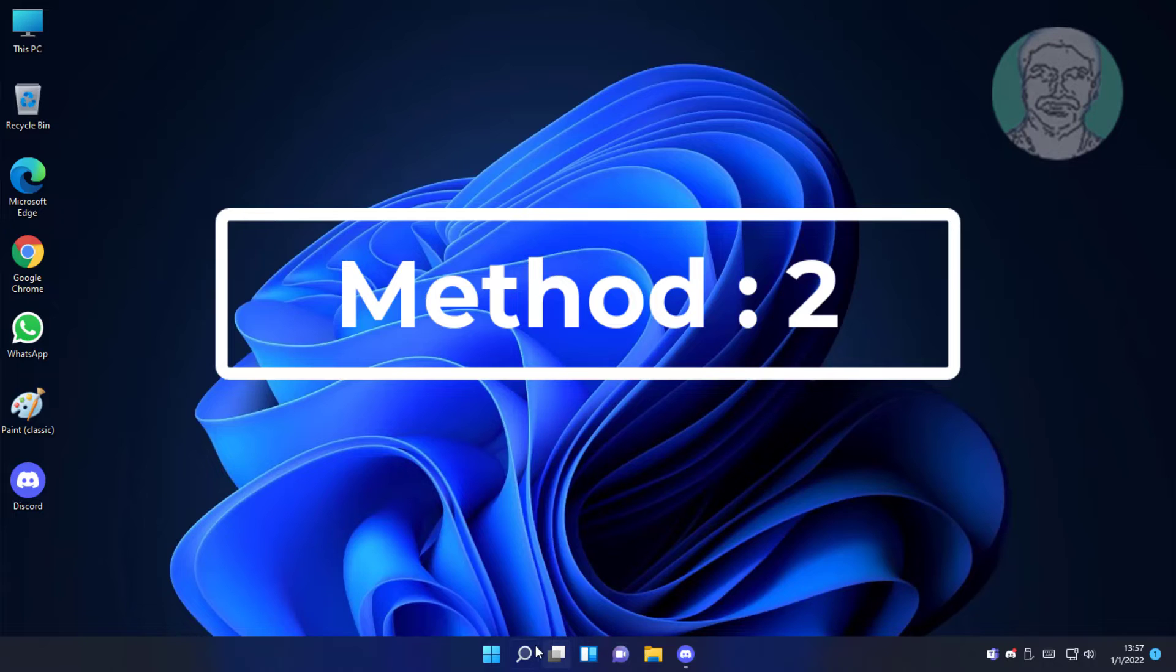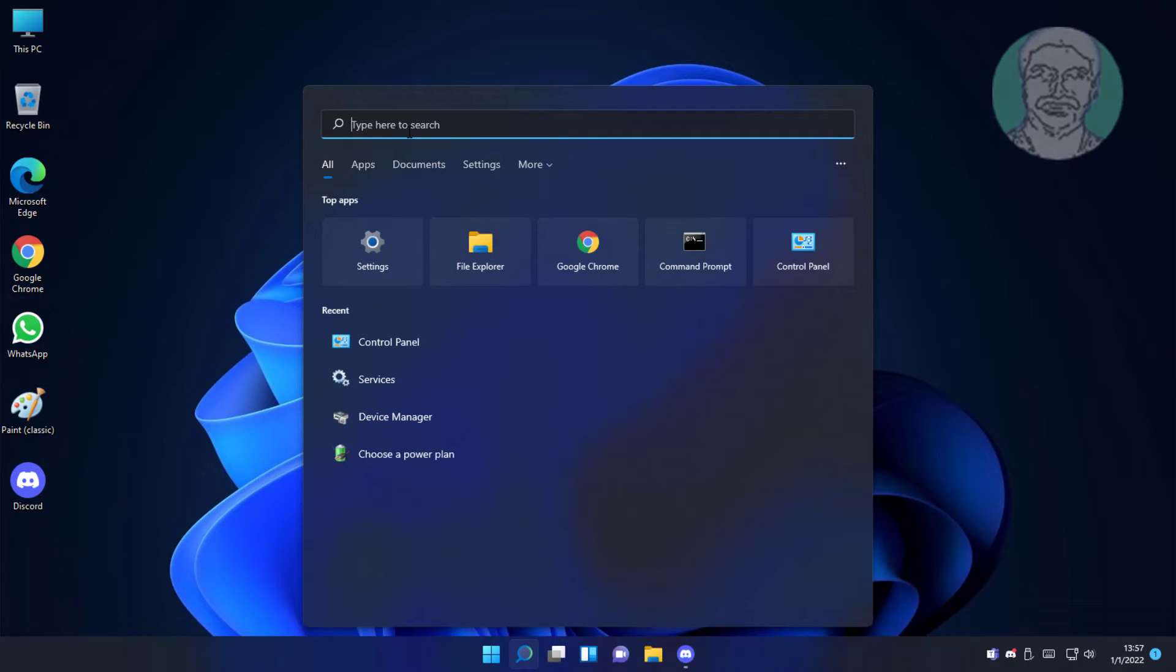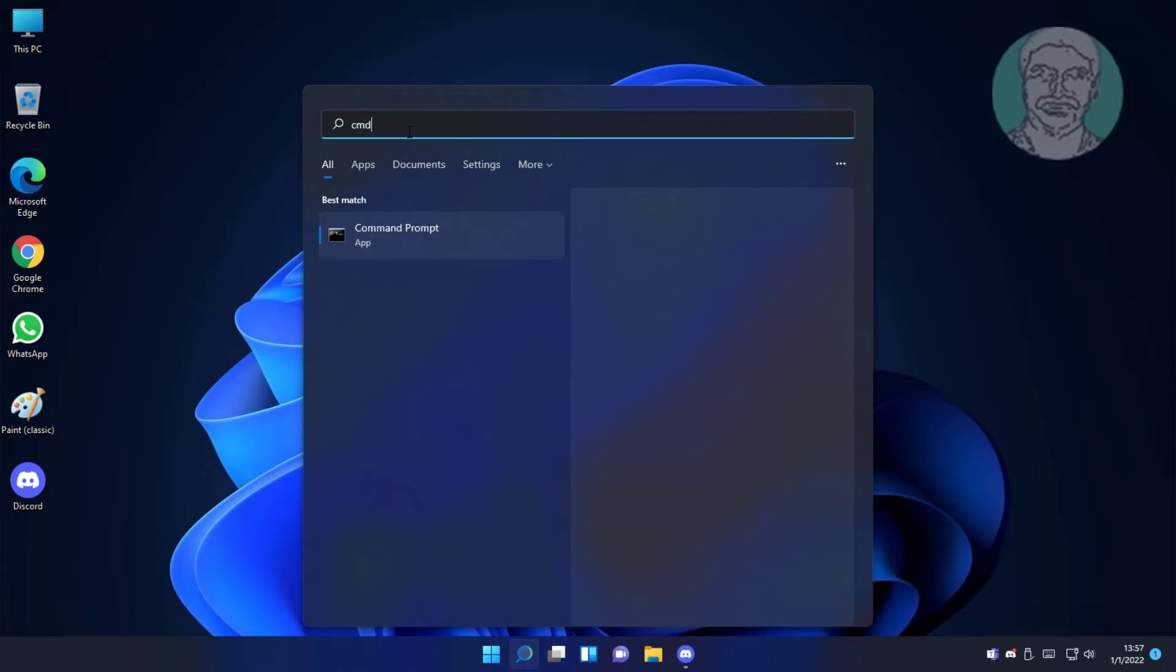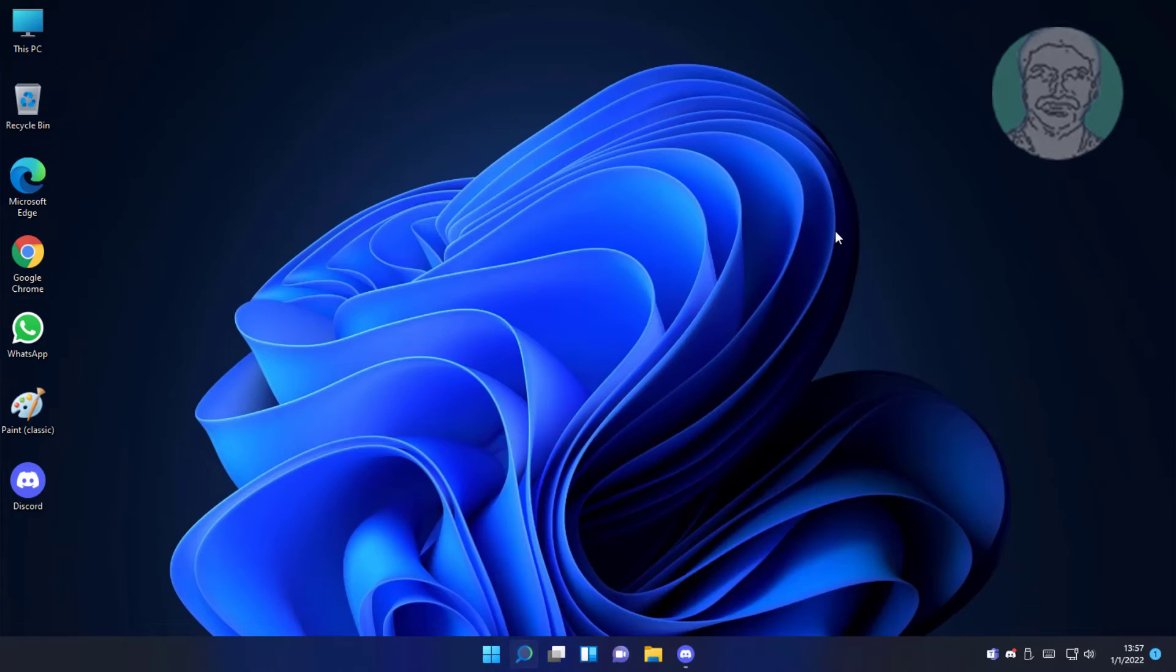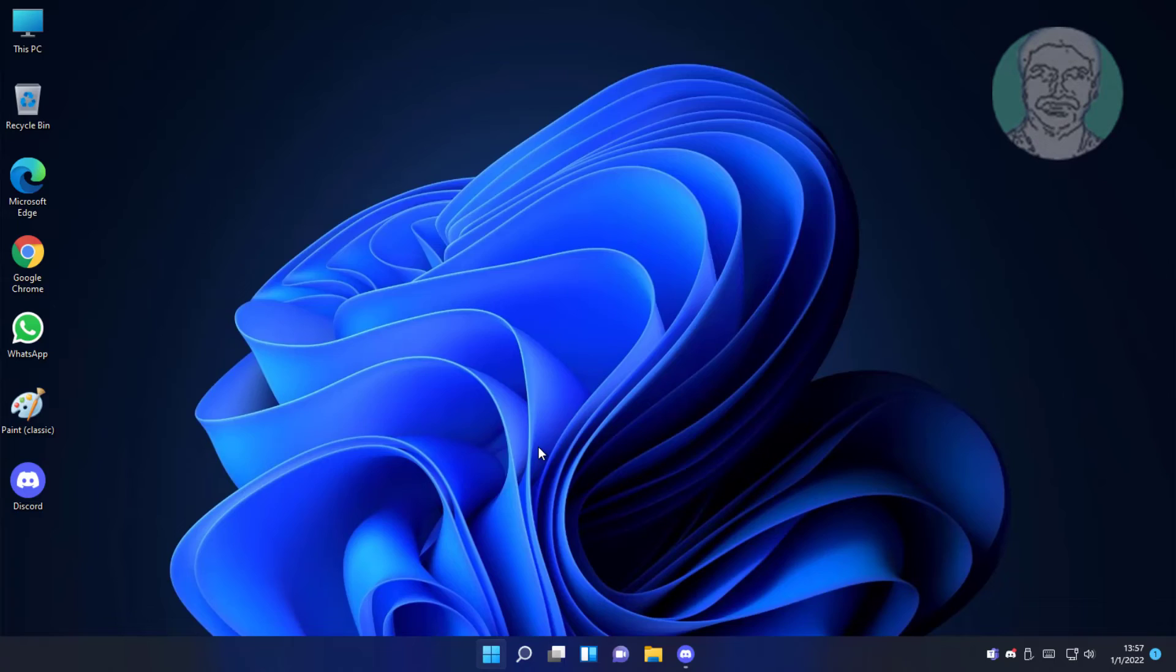Second method: type CMD in Windows search bar, right-click and run as administrator. Click Yes to continue.